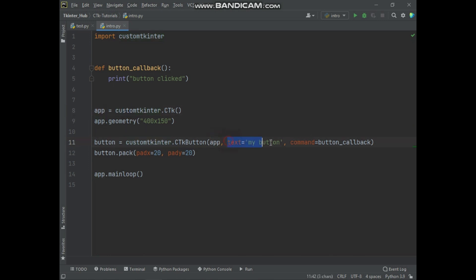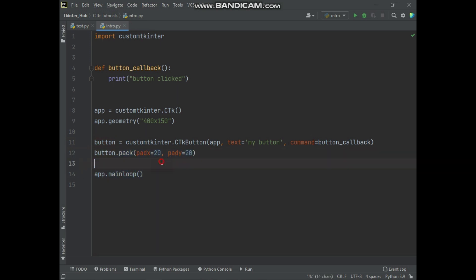And the button widget is put in the app window. And button text is 'my button,' and here the function is added for callback. And the button is packed on screen. And main loop will start the window in the event loop. Let's run this code.